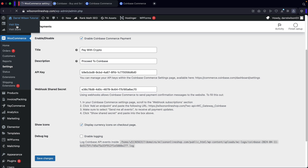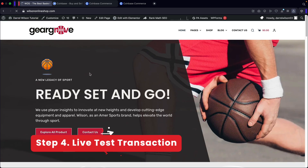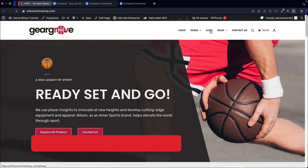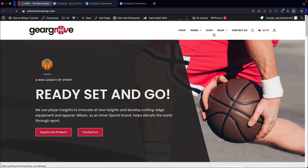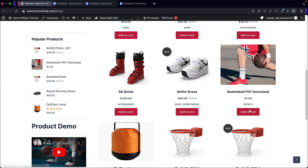Let's run a live transaction. Here's my e-commerce website — let's go to the shop page and buy something. We're going to scroll down and buy the cheapest thing available.